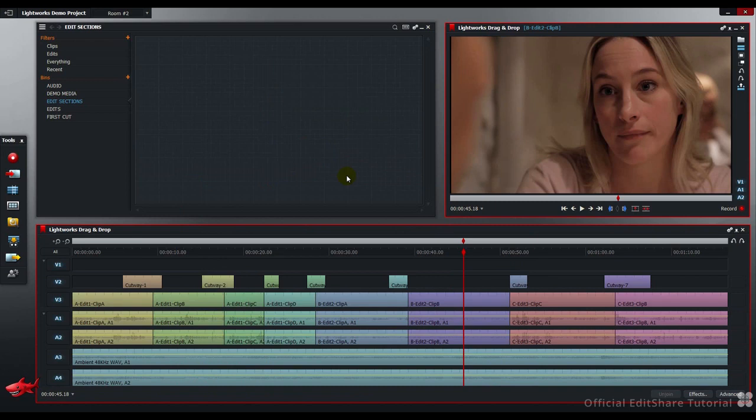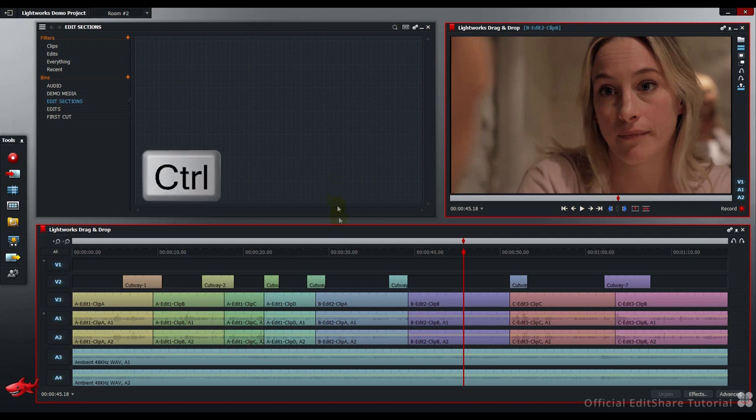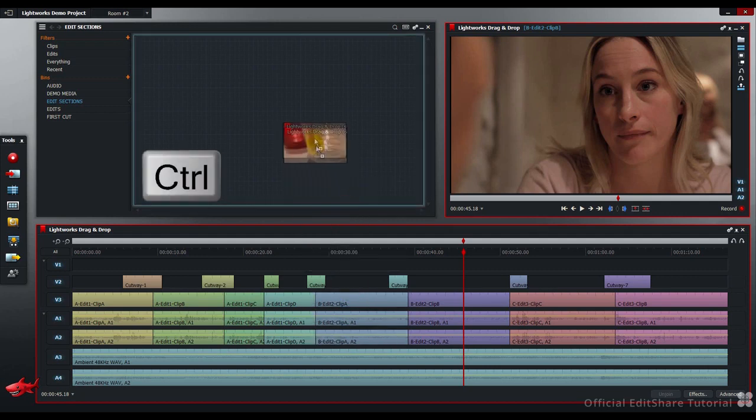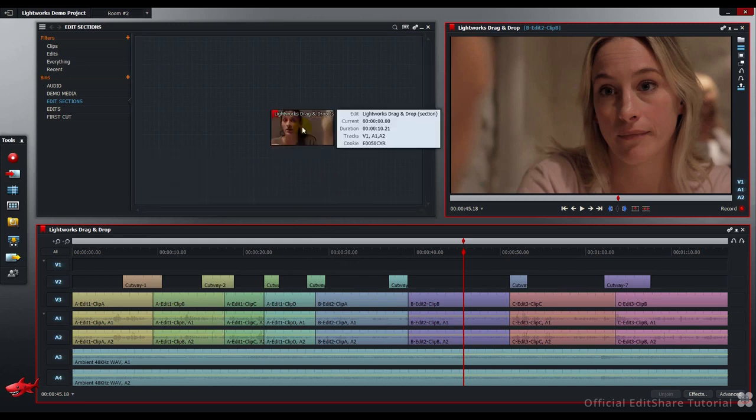If I use the control key as a modifier while I perform the drag and drop, we can actually copy out a clip and perform the same function by making a sub-edit in the bin. Press CTRL, click on the drag and drop center of your segment and drag to the bin. Now when I release, the clip stays in place and the sub-edit is produced.